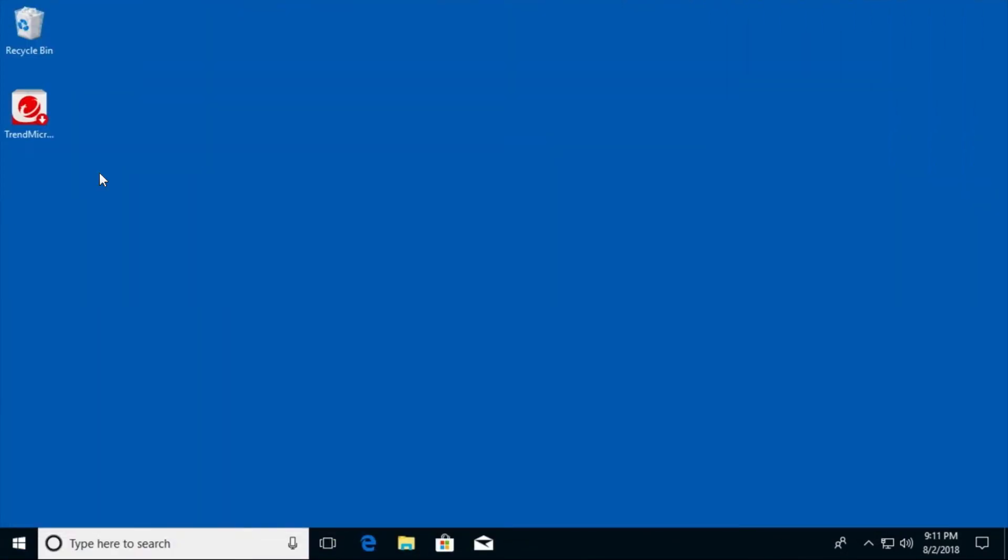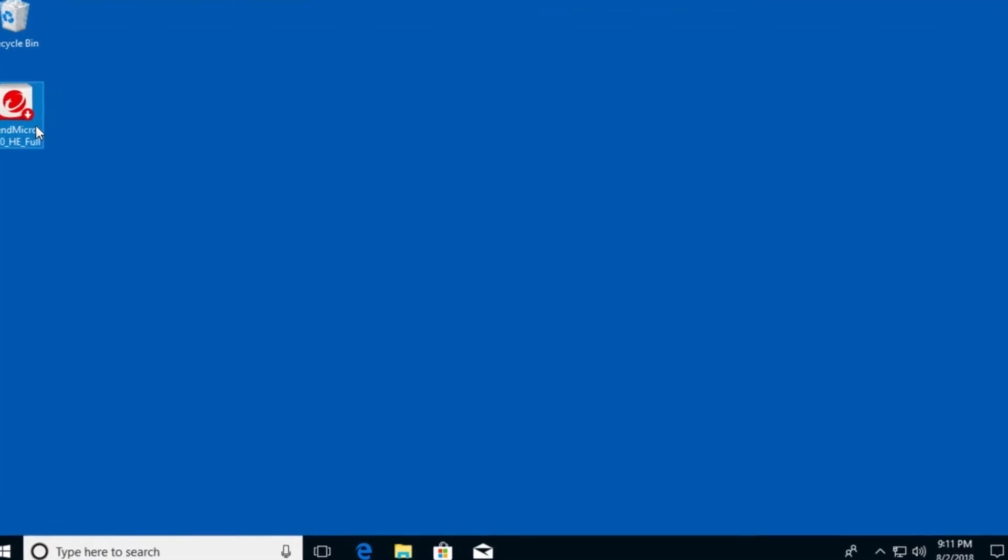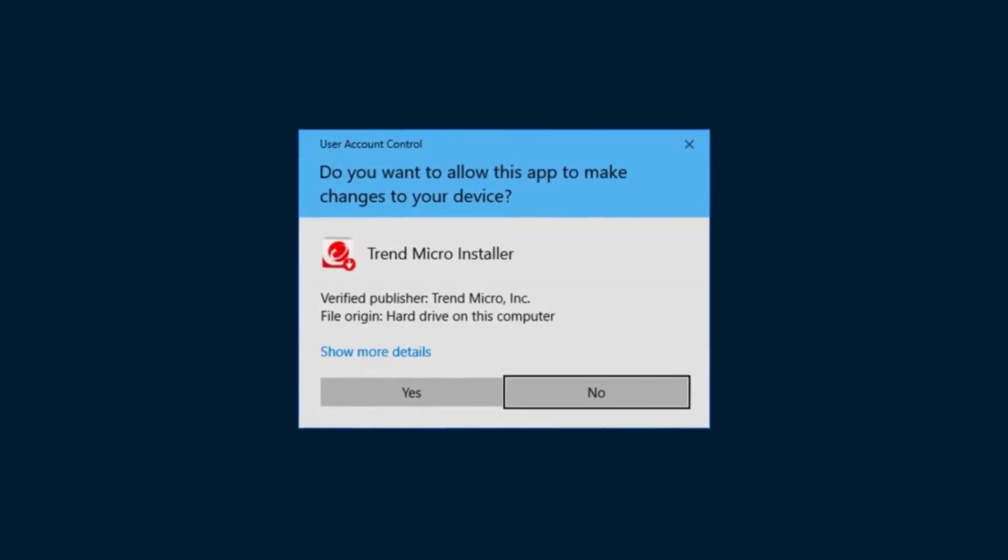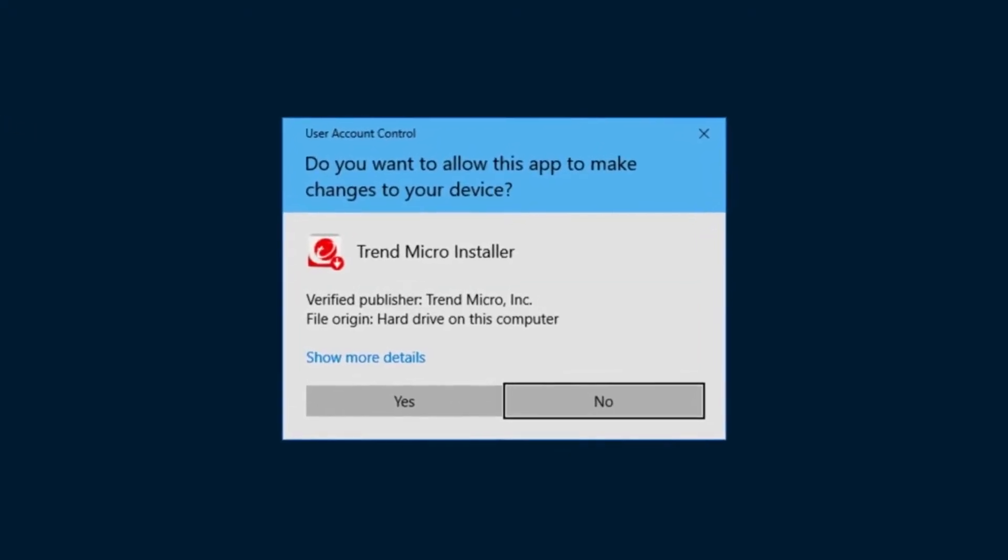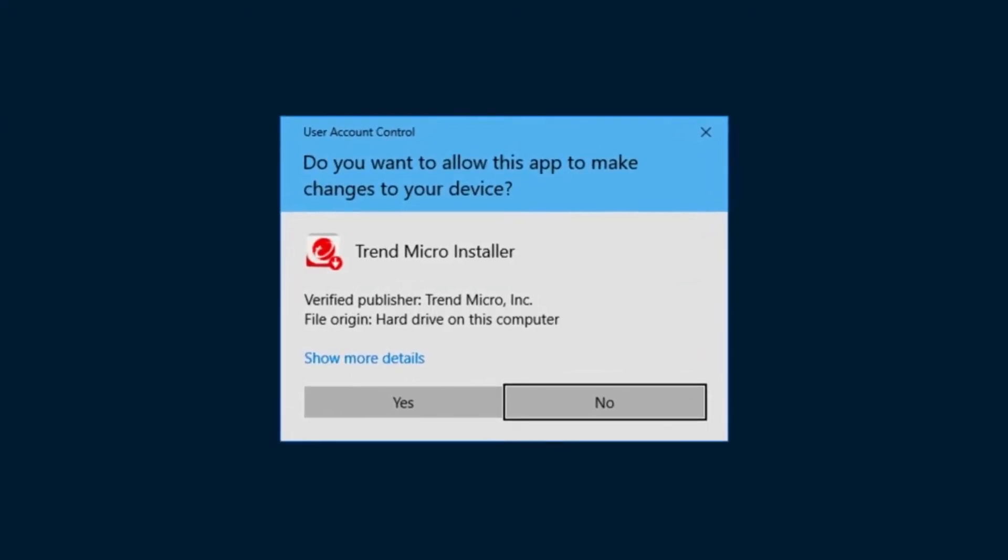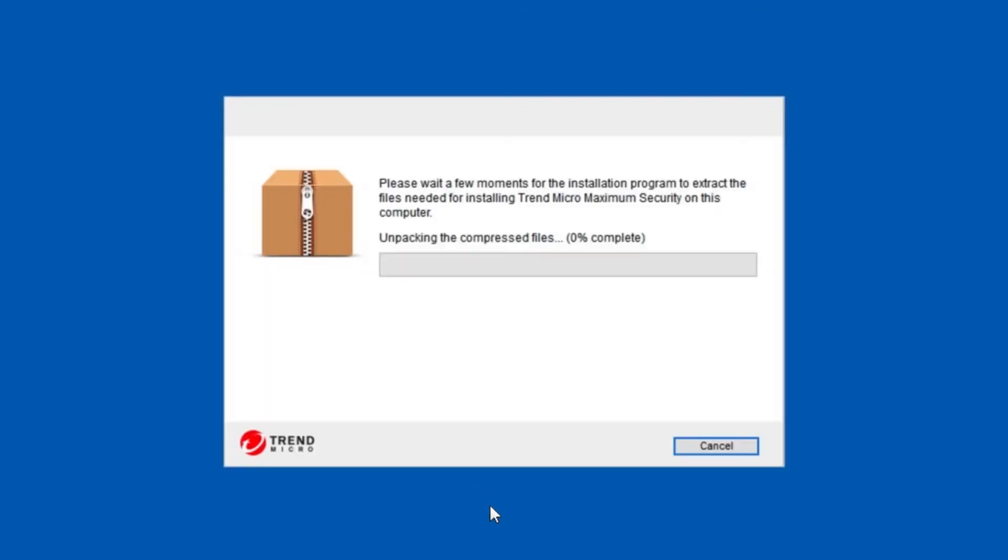Once you've downloaded the product, double-click the installation or setup package. A user account control dialog appears, asking if you want to allow the program to make changes to your computer. Click Yes to start the installation.